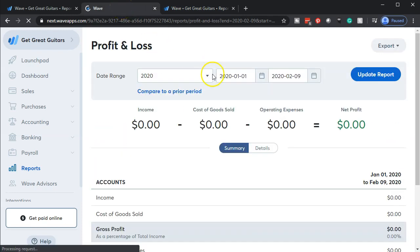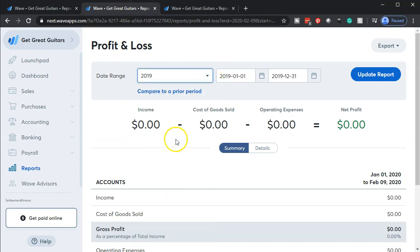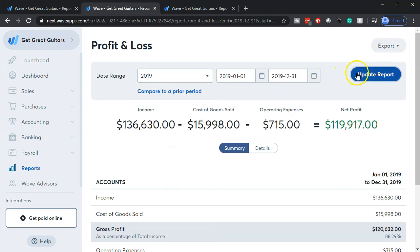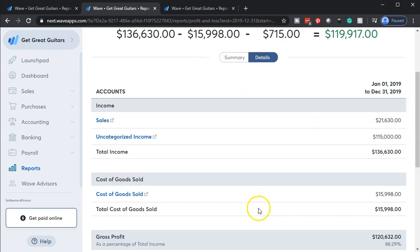Then I'm going to go to the income statement. Same kind of process - we're going to be selecting the drop-down, bringing it back to 2019, and then we're going to go down and I'm going to show the detail for that report.